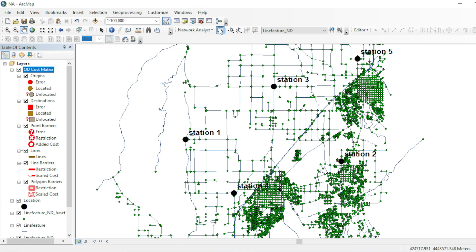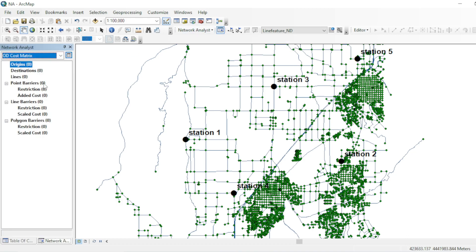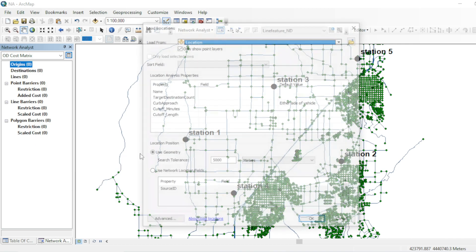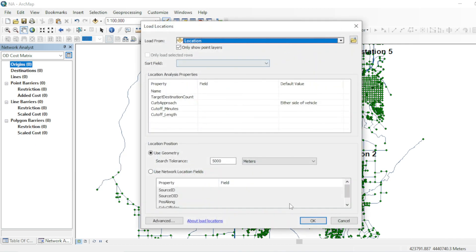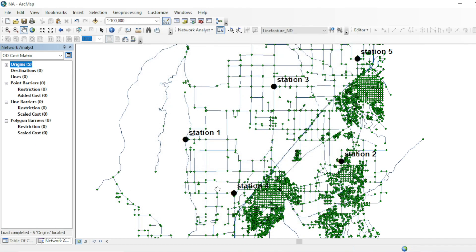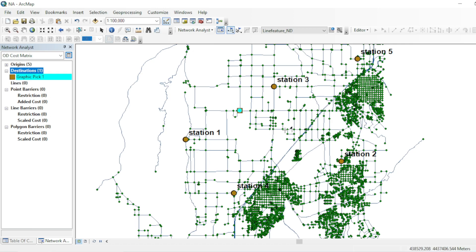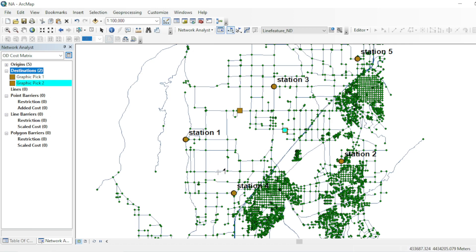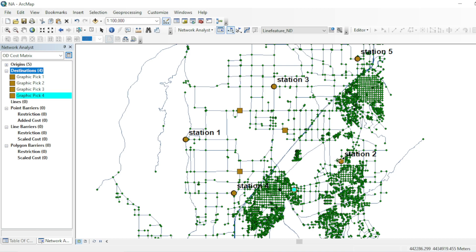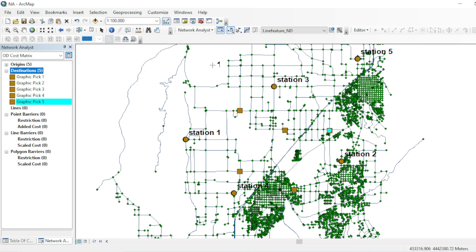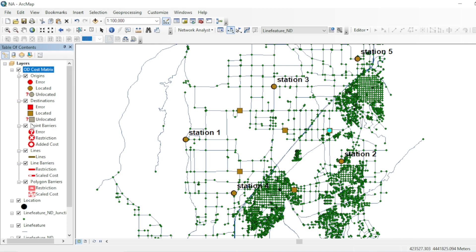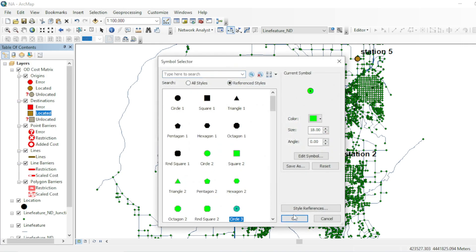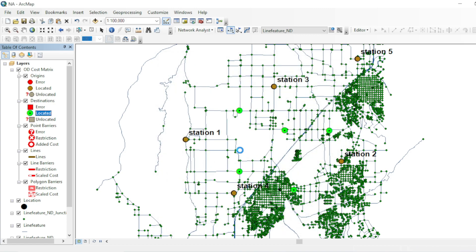For marking destinations, first of all go to your network analysis layer and load your shapefiles of point locations. Now we will add our destinations. Let's suppose one, two, three, four, and five. You can also change its symbology from here, just like this.